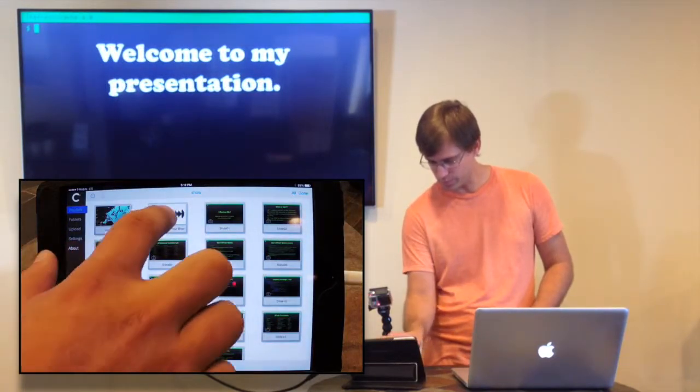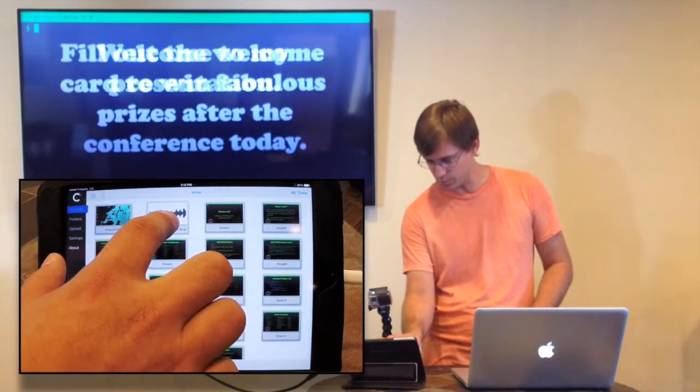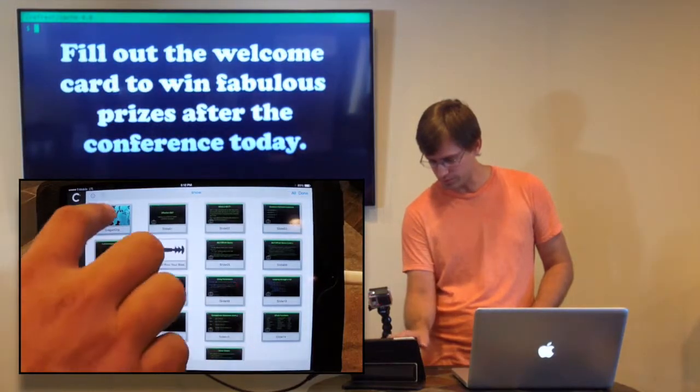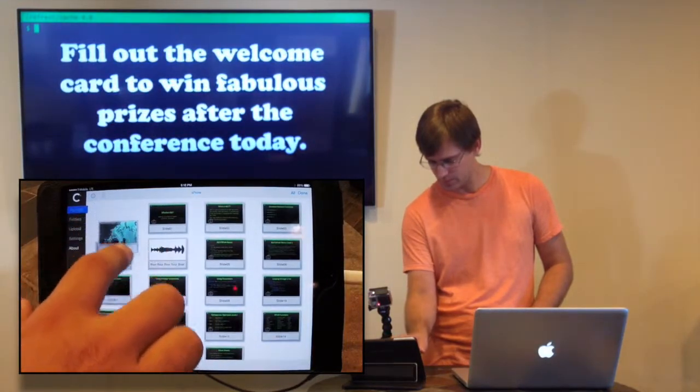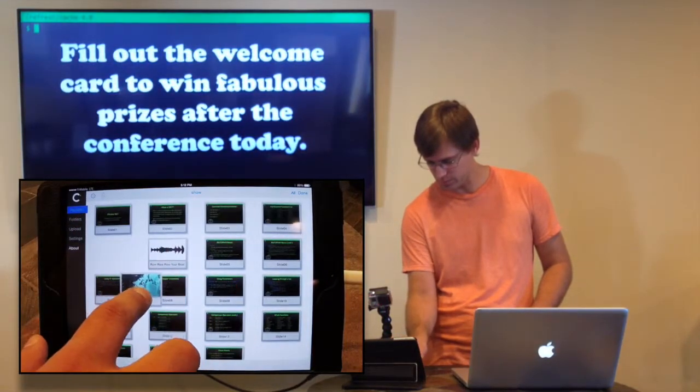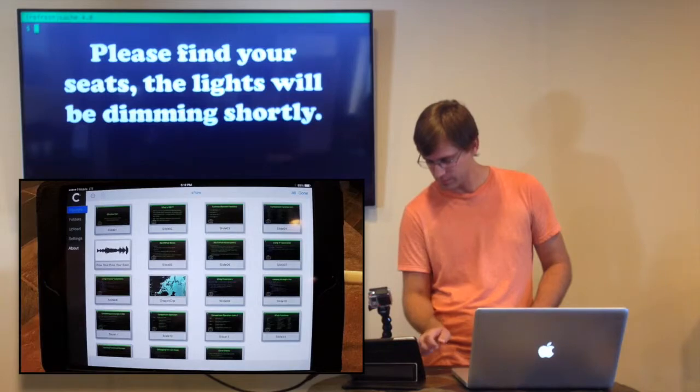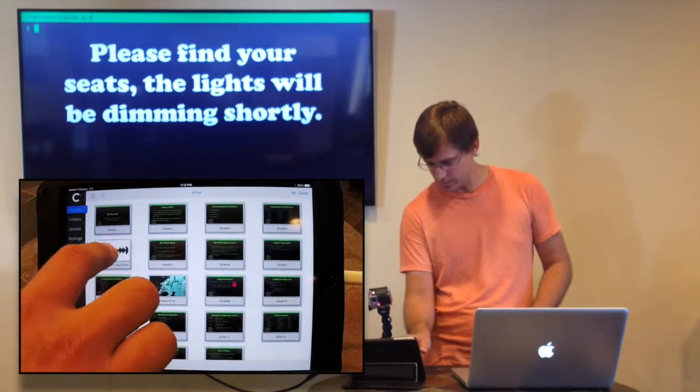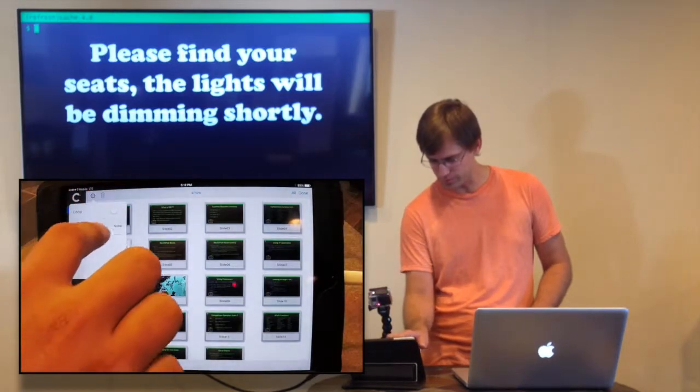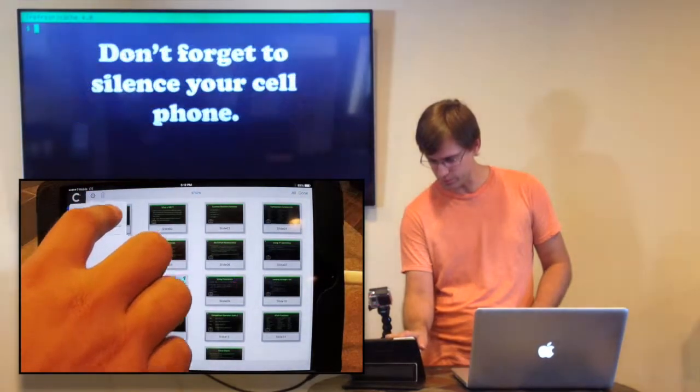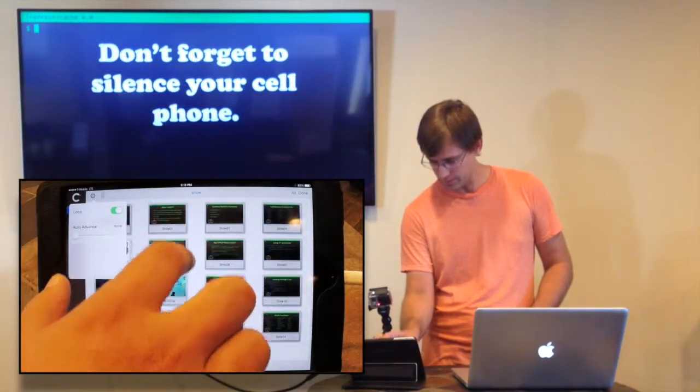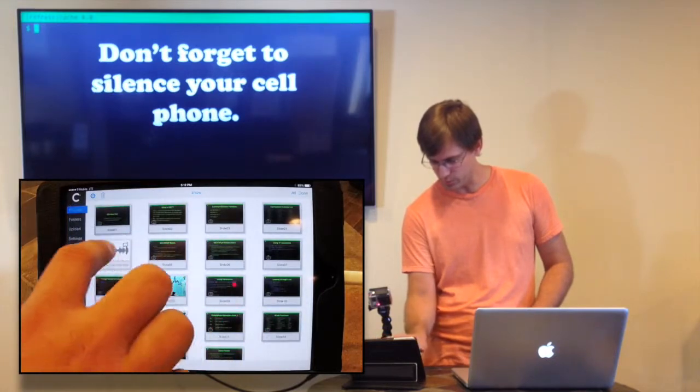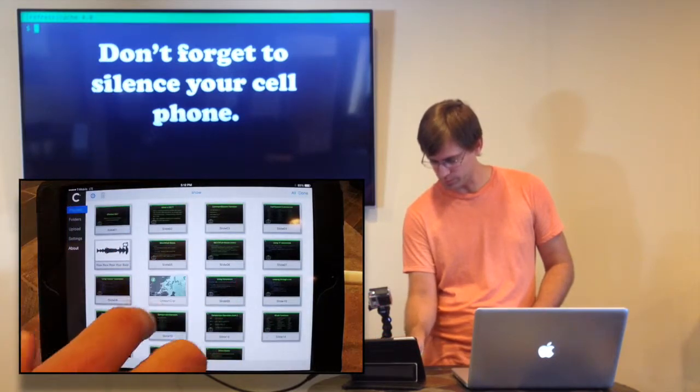So first off, we want the Row Row Row Your Boat song over here. Dragon clip will go over here. And then the Row Row Row Your Boat needs to loop because it's really short, and there's nothing more annoying than hearing that over and over and over again.